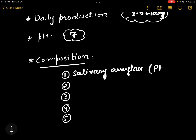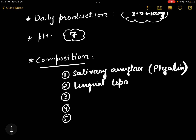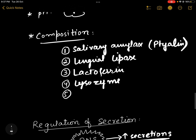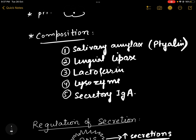Salivary amylase is also called ptylin. Another enzyme present in saliva is called lingual lipase. We also have some substances like lactoferrin present in saliva.